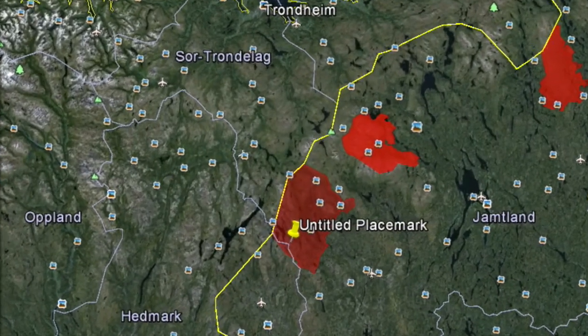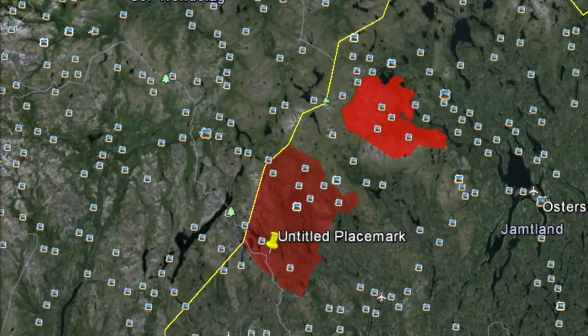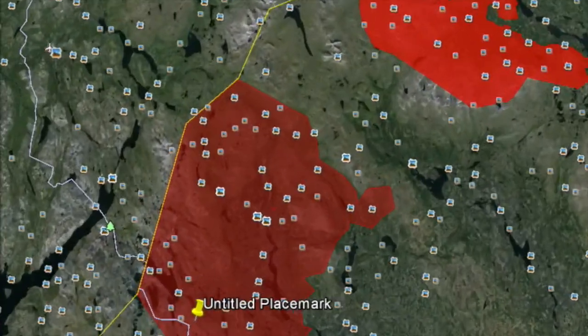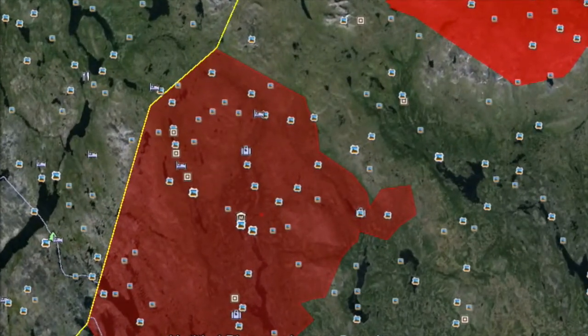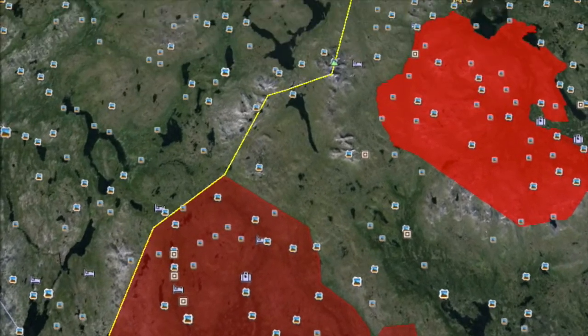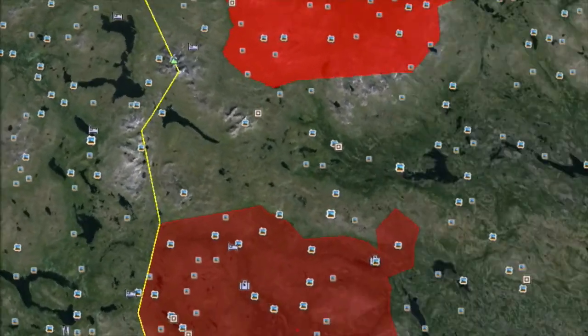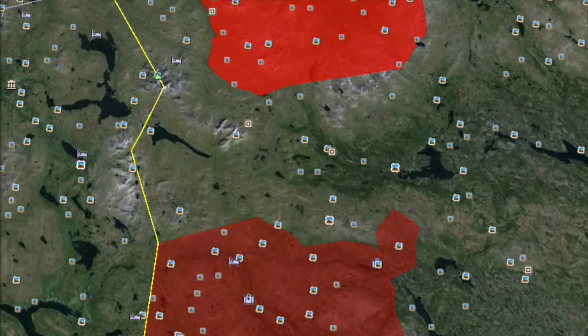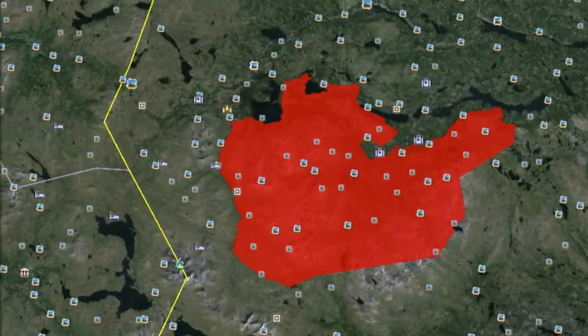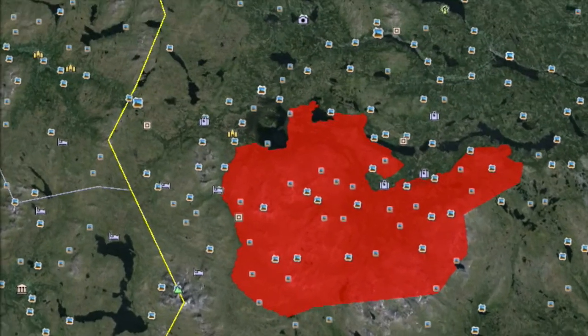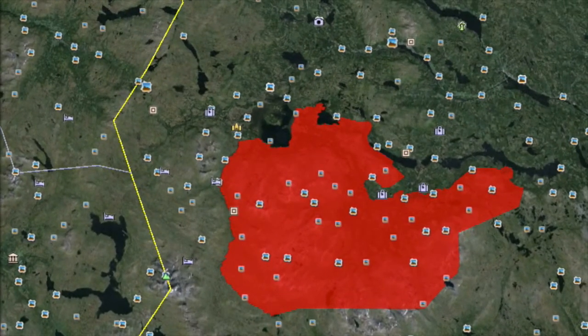Costa Havet National Park, which was inaugurated in 2009, is the latest national park. In addition, there are more than 3,500 nature reserves covering a vast variety of Sweden's nature types.